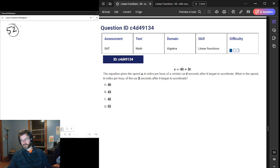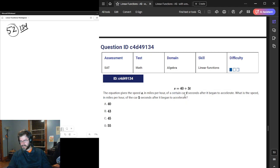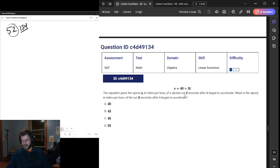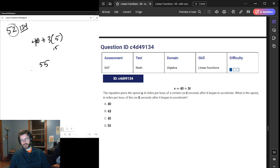Moving on — number 52. The speed S is in miles per hour, T is in seconds. If you know physics, this is a very easy question. You just plug in 5 for T: 40 plus 3 times 5, which is obviously 15, so you get 55. So D.